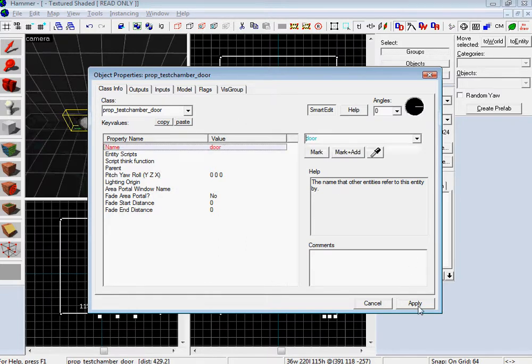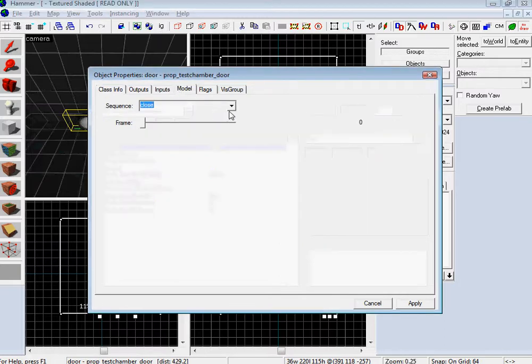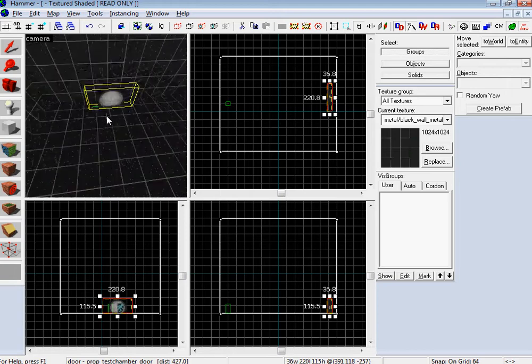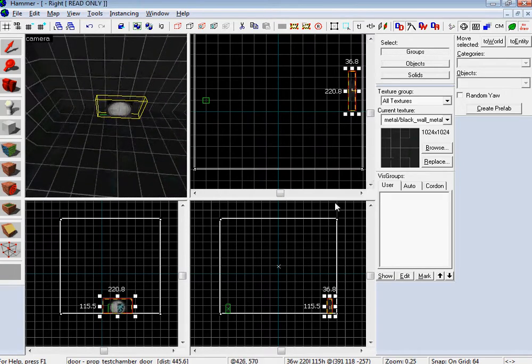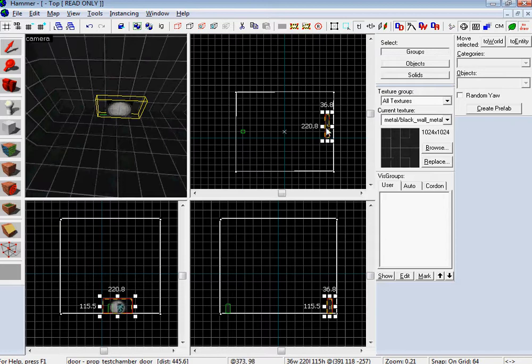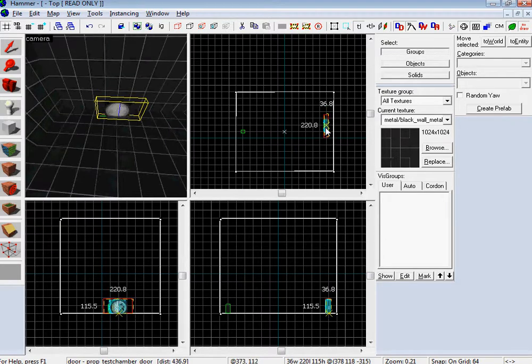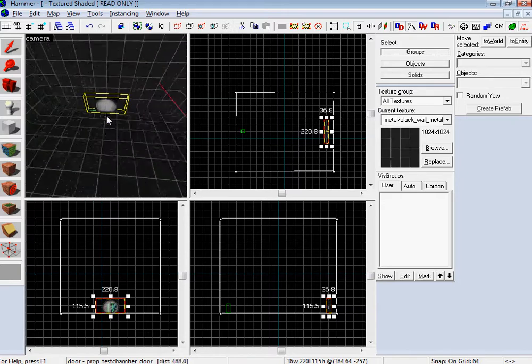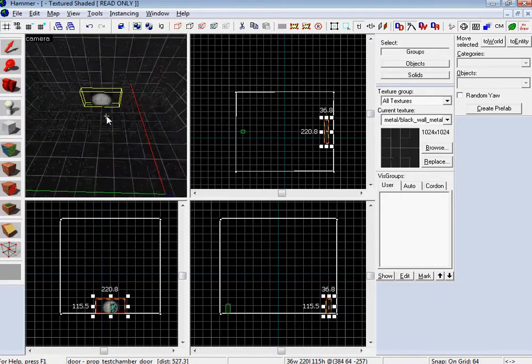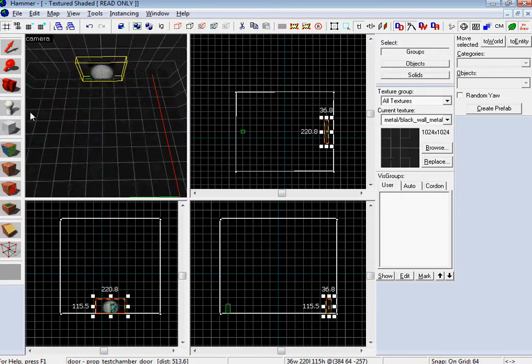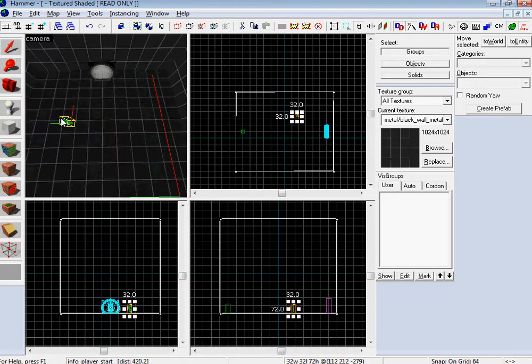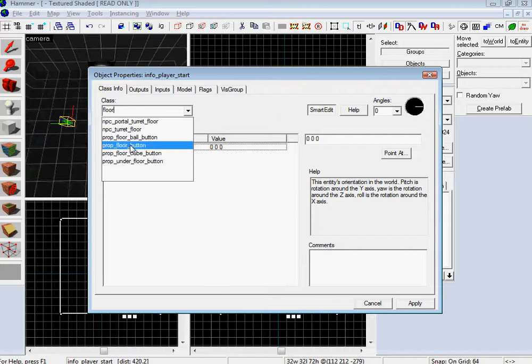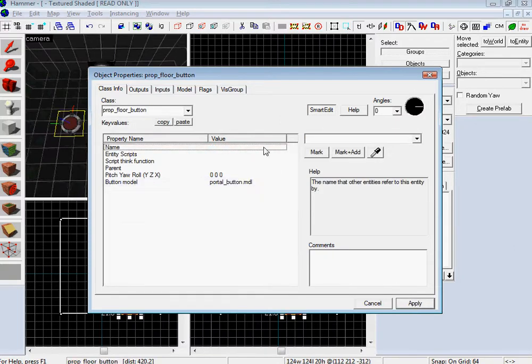So I made a door. I'm gonna name it Door. I'm gonna go to Model and stop it from opening and closing all the time. And I also wanna make sure it's symmetrically in the center. And now let's make our two buttons. I'm gonna make two floor buttons.